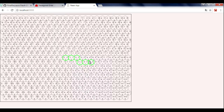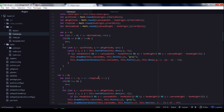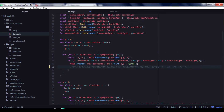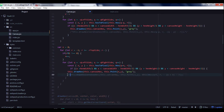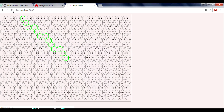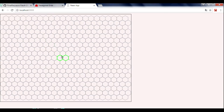Hello, today we fill hexagons with color and implement movement of our future player. So let's refactor our code and comment drawing coordinates so our hexagonal grid will look a little bit nicer.